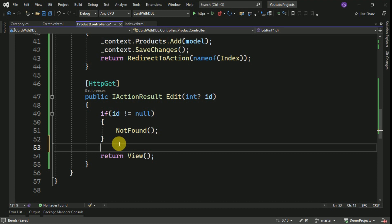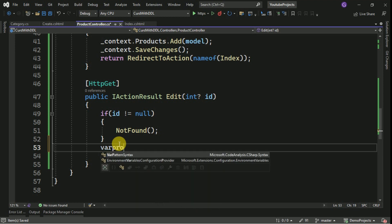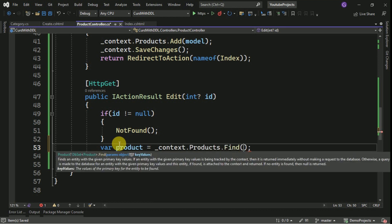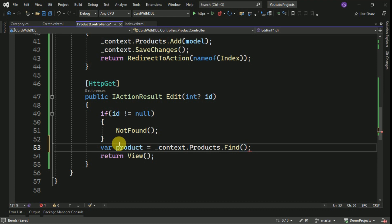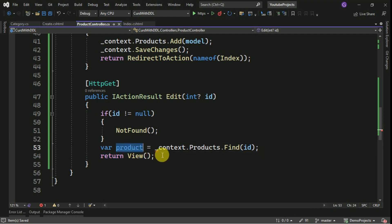So else here we can get the product based on the product ID. Here we can pass the primary key that is ID. So finally we will assign the product to the view.